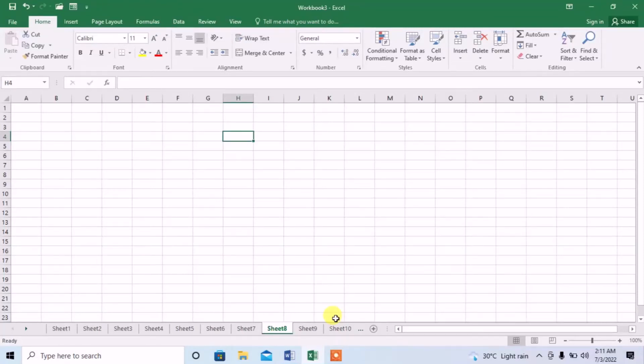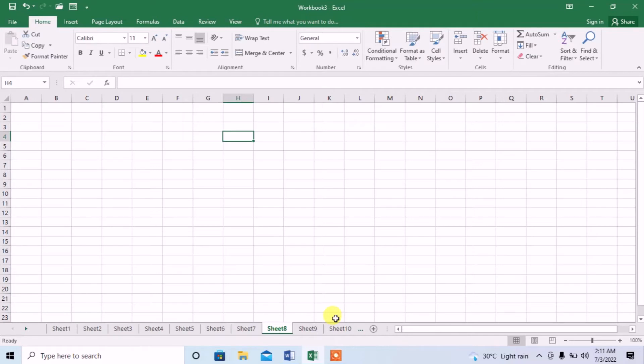Hello friends, in this video you are going to learn how to insert text box in Microsoft Excel. We will also learn how to format it in a very brief manner.